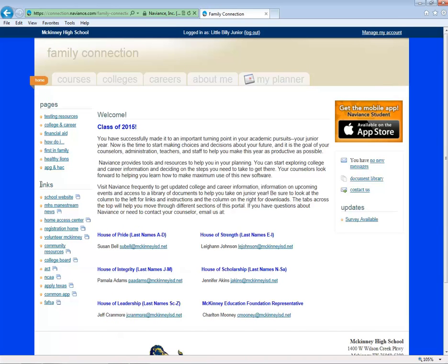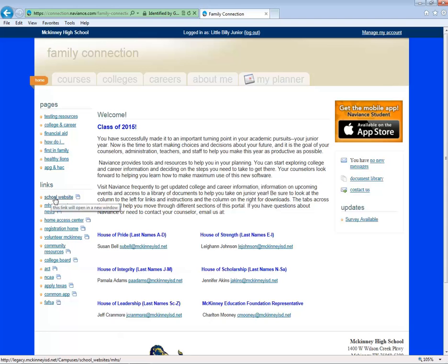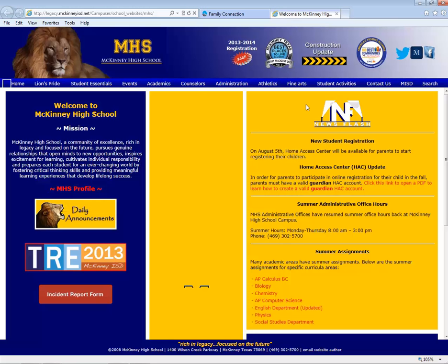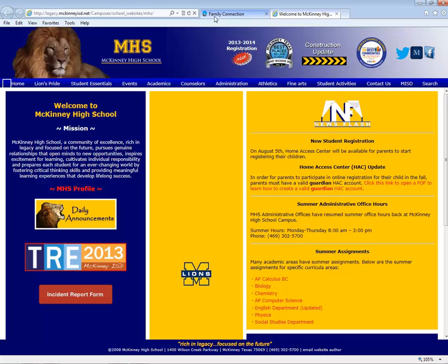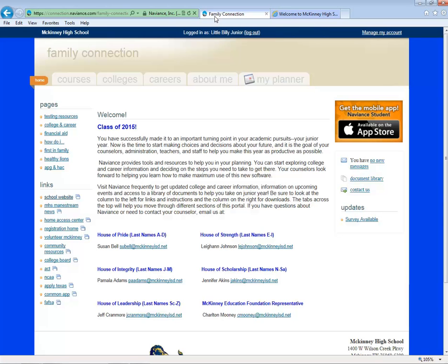Underneath the Pages area is a Links area. You can click on the link to open the URL in a new tab. For instance, when I click on School Website, the MHS website will pull up.